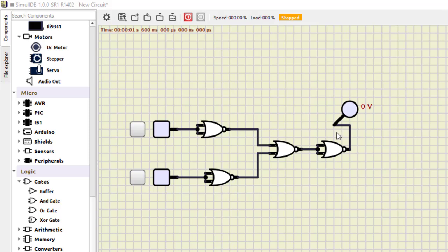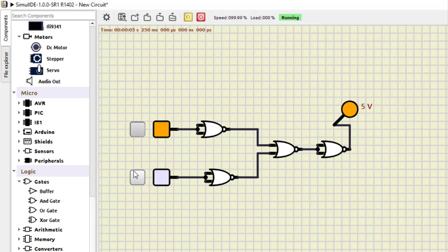Next, this combination of NOR gates works as a NAND gate. Running the simulation: 0,0 is 1; 1,0 is 1; 0,1 is 1; and 1,1 becomes 0. This is how NOR can be used as a NAND gate.